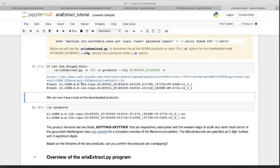Is anybody experiencing issues where it says no permissions or something like that?